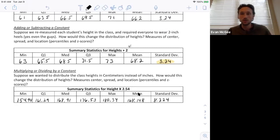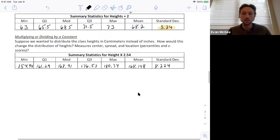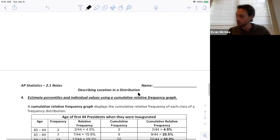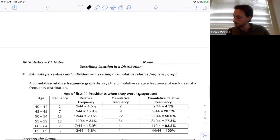You should take a moment and try the independent practice problems that follow.